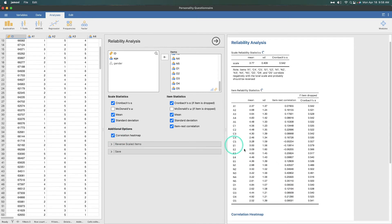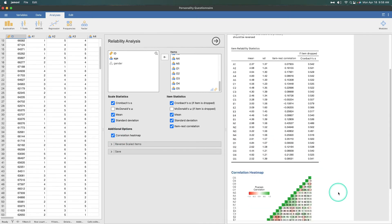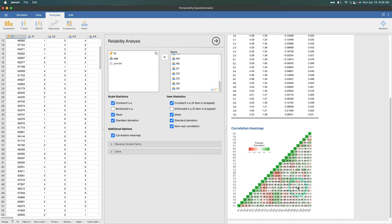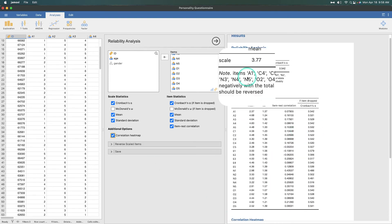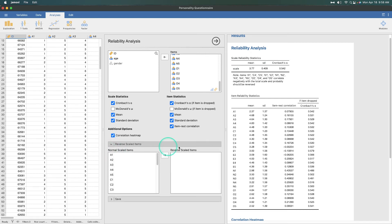We can also grab a correlation heat map. This plot is very unreadable when you have a lot of items, so I don't recommend it for looking at numbers, but rather for looking at colors. It gives you the correlations beneath the diagonal. But the main thing we want to do is reverse scale some items.